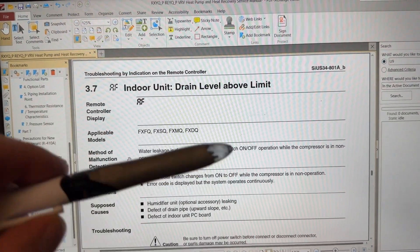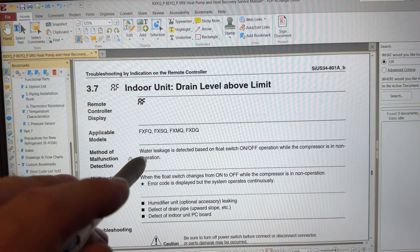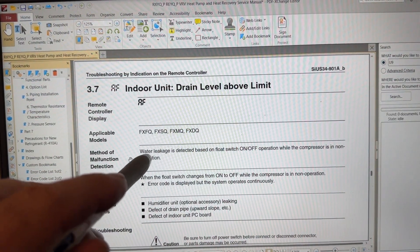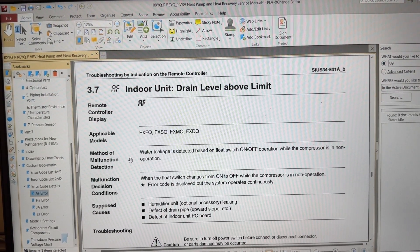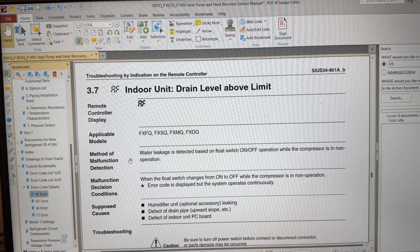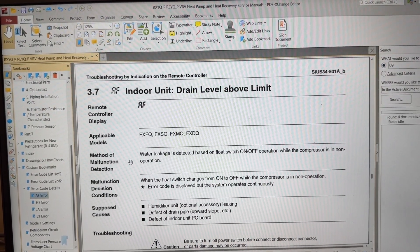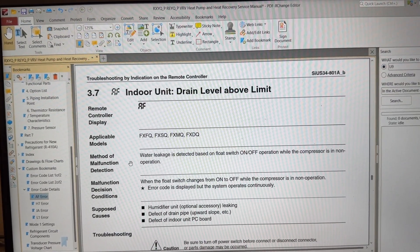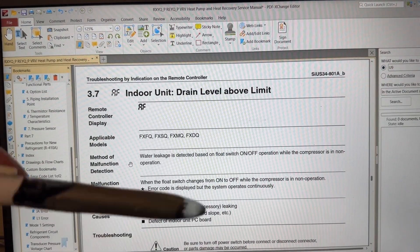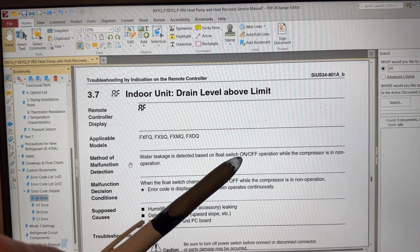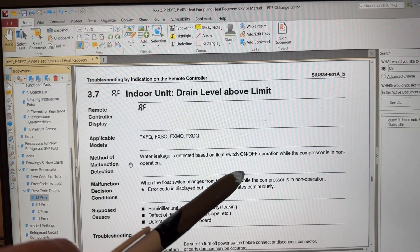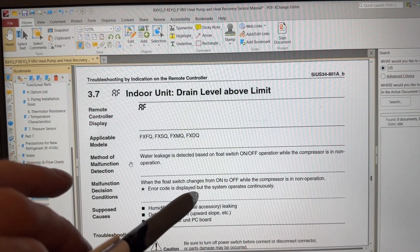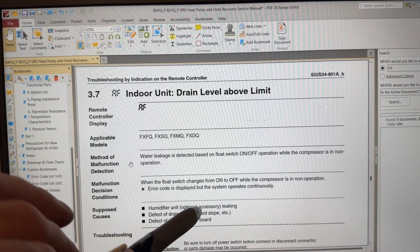Alright so the float switch in these units if I'm not mistaken and this is pretty typical of all VRF fan coils. When they're in cooling mode the drain pump is like a misting sling style so it's going to be running continuously and this float switch here is not to activate the pump. The pump runs continuously. The float switch is there to let the unit know if there's a problem and that water level has risen further than it should.